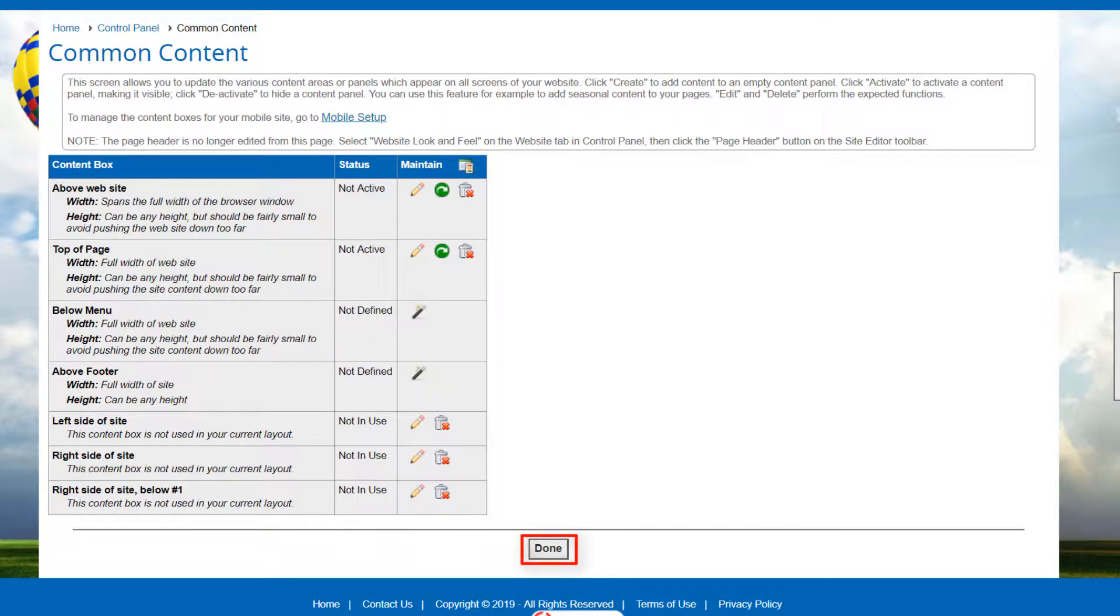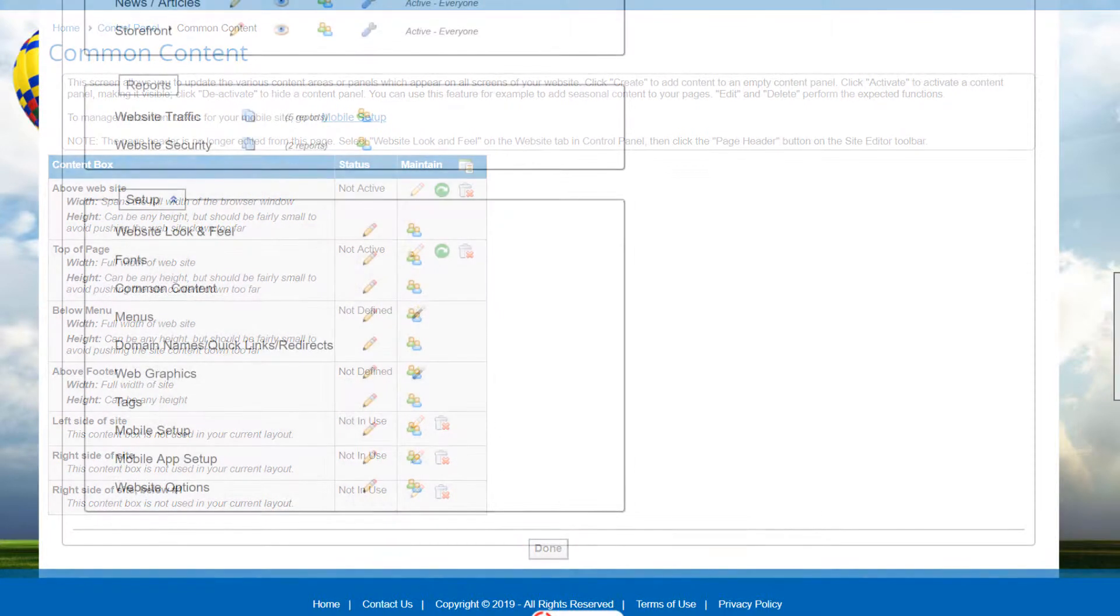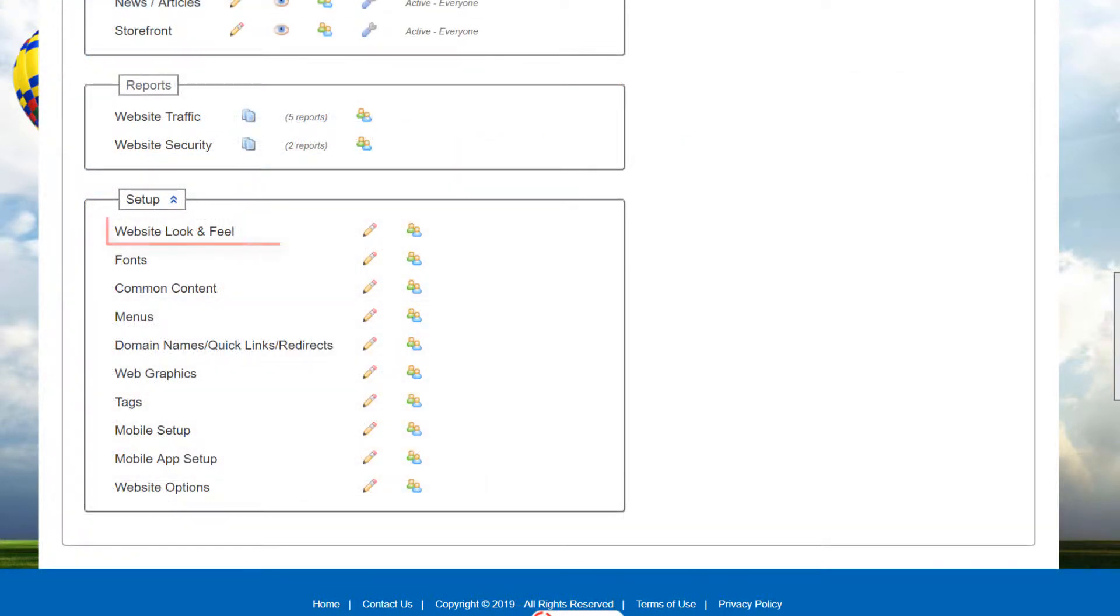When you're finished, click Done to return to the control panel. Now let's change the current layout to one that includes some common content areas.